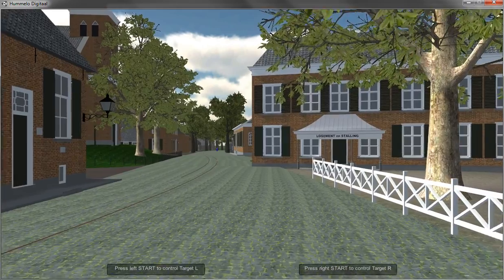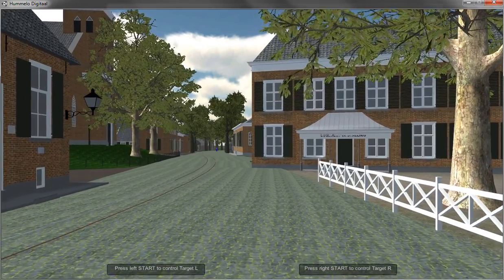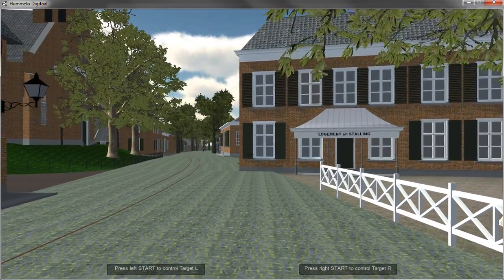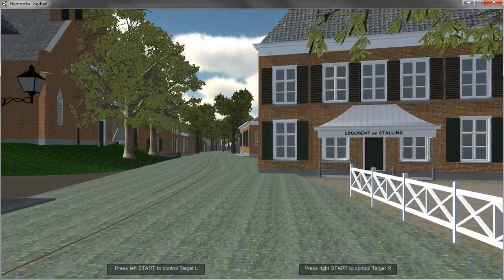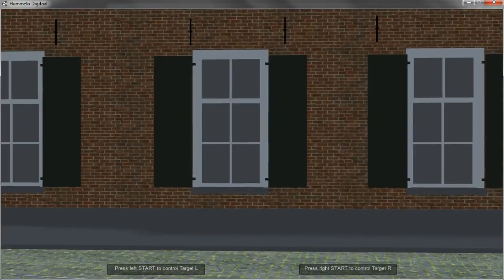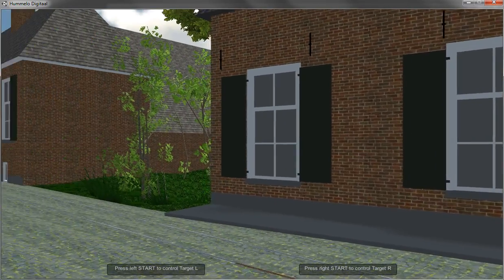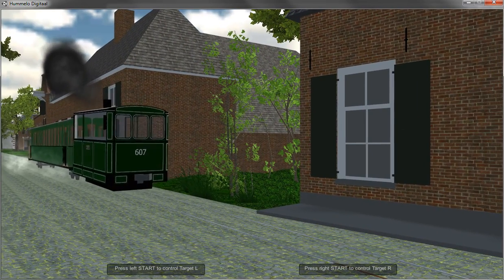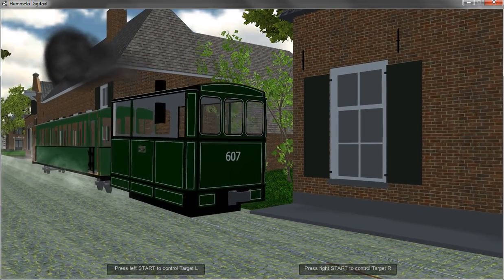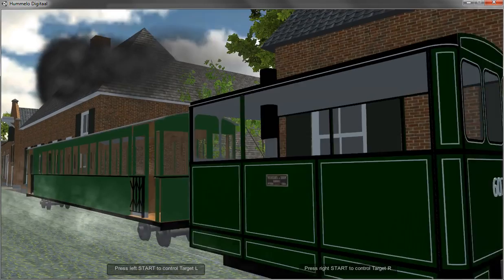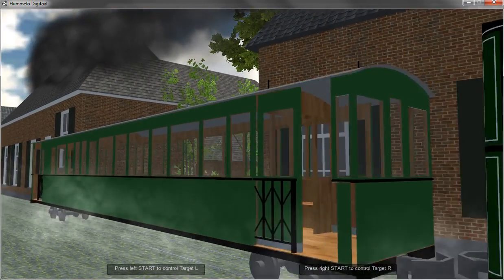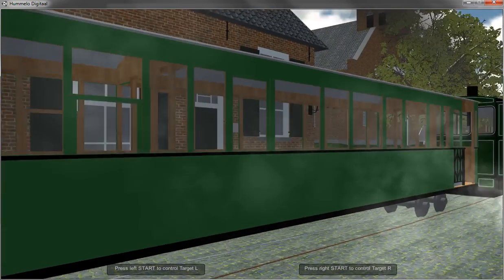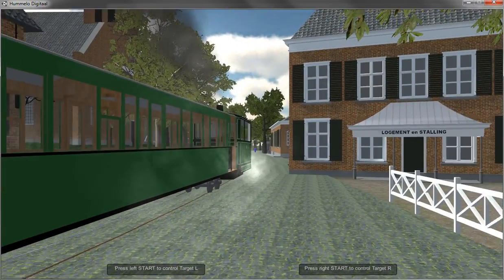One of the features around here is the steam tram running through the village. It's possible to ride with the steam tram in the end, but now it just drives through so you can't really hop onto the train.